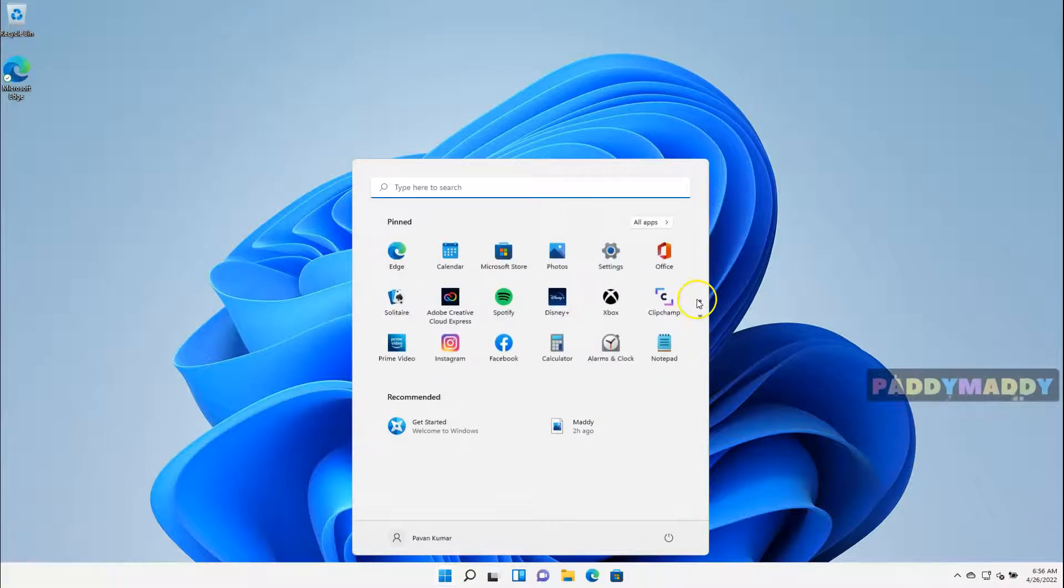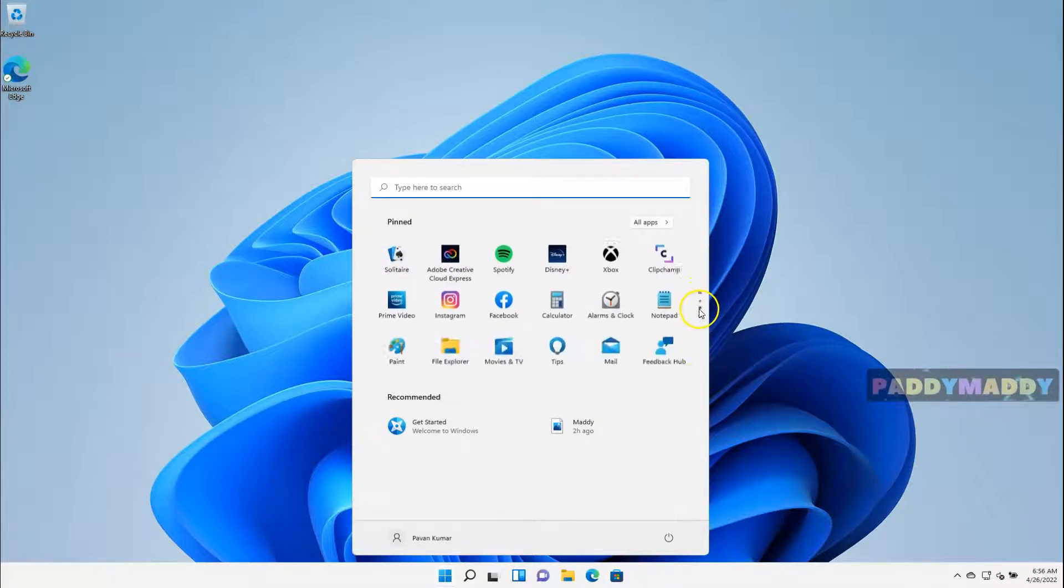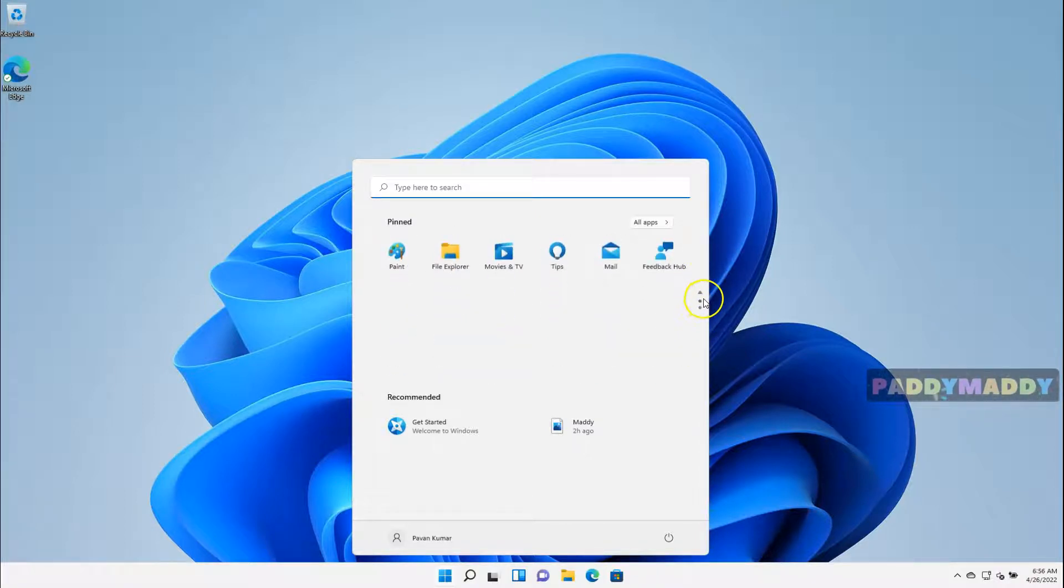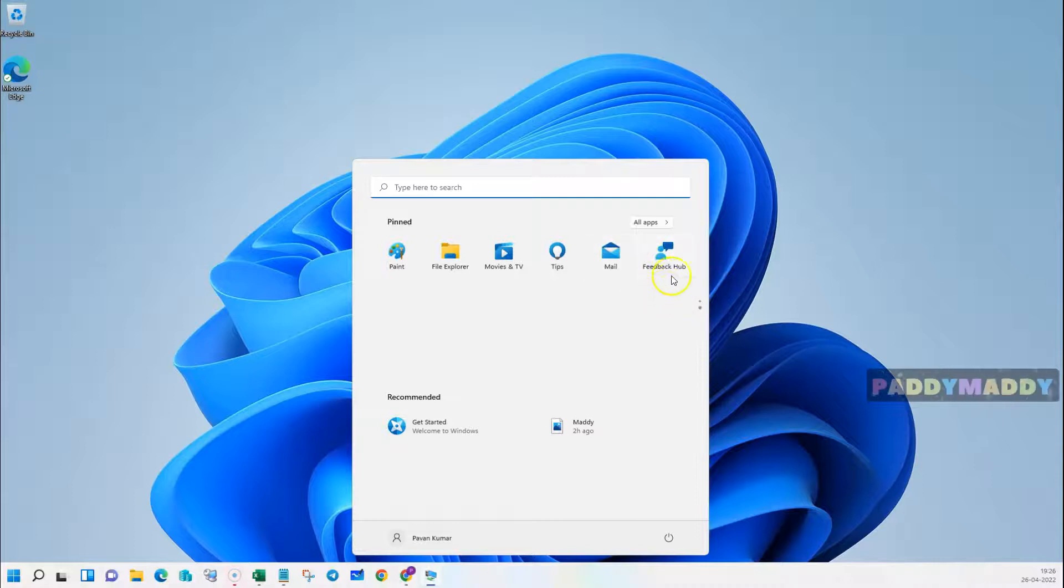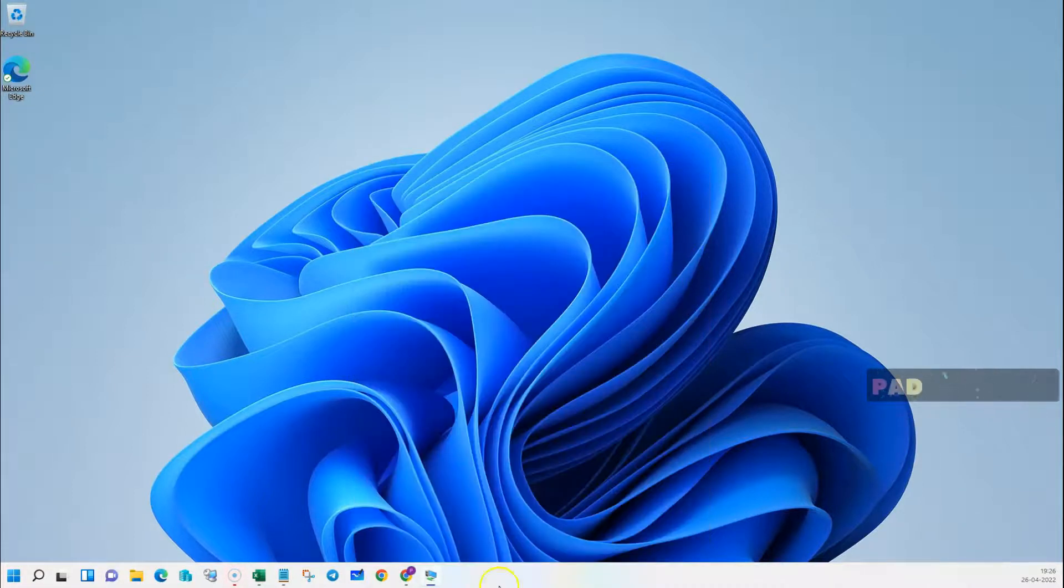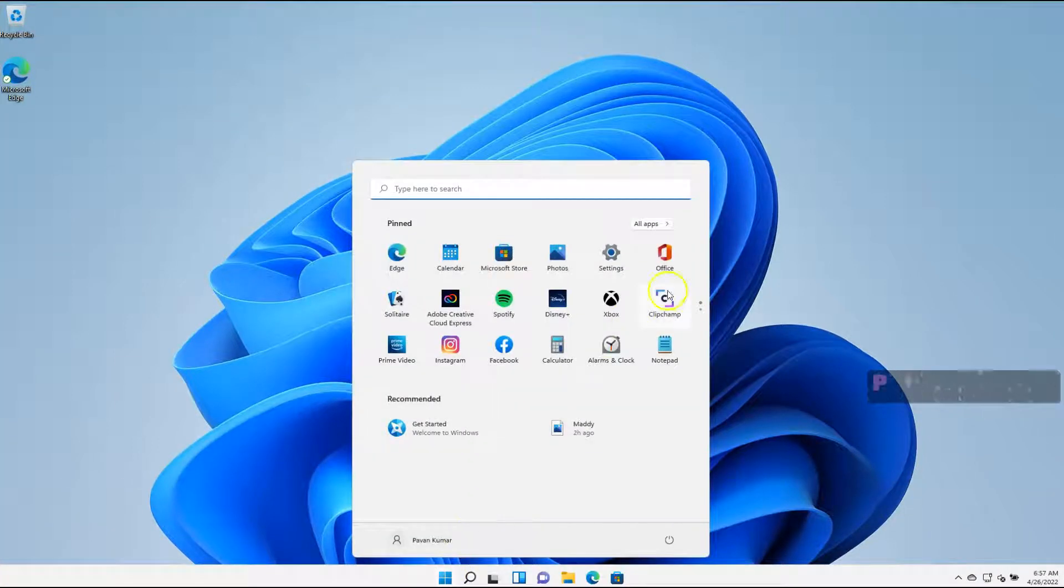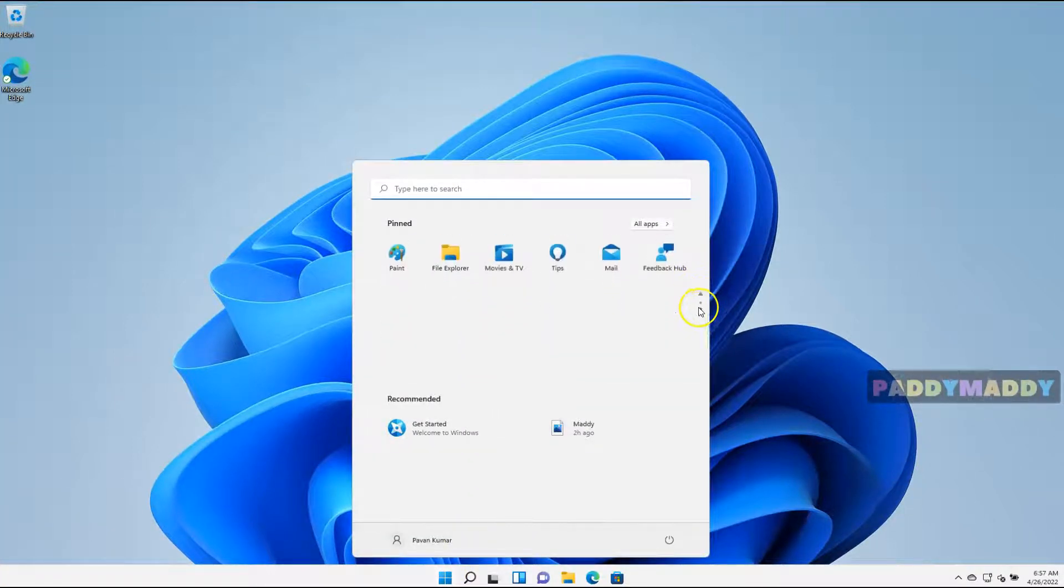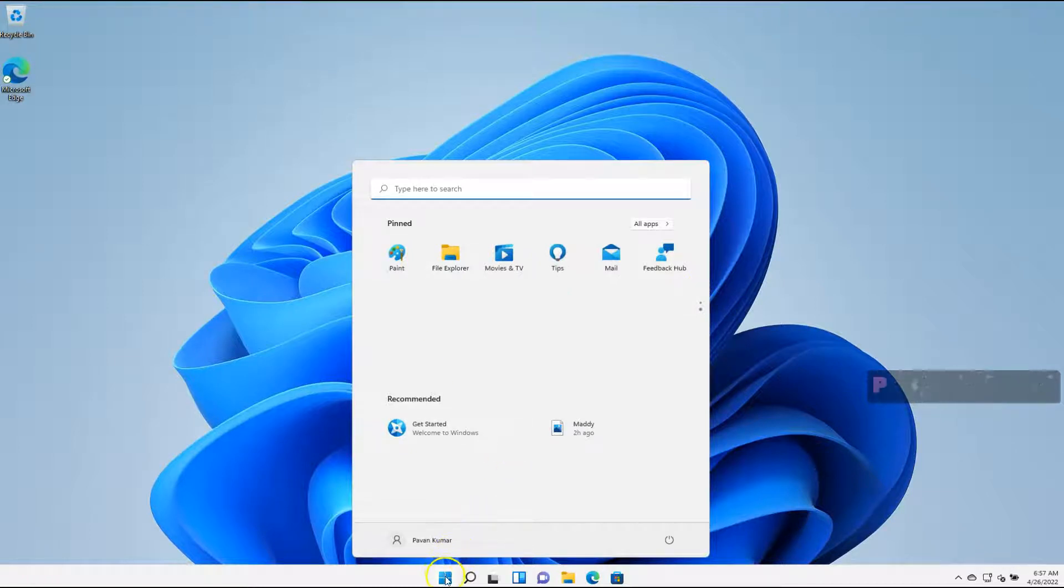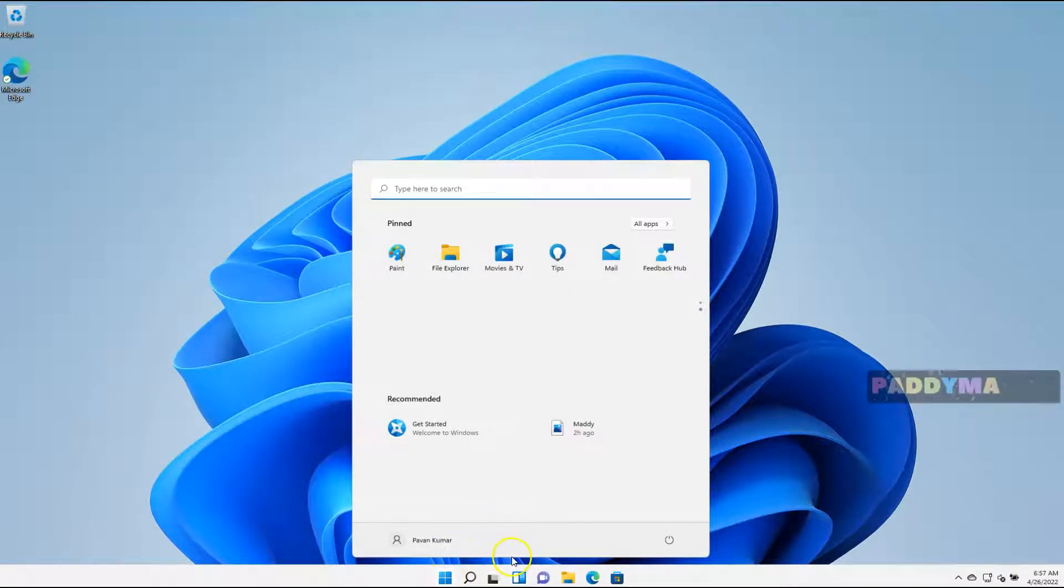And you also have here navigation like page one and page two. So we just pinned the feedback. It is coming in this case, in the second page. So these are the things that we could do it in the Start button.